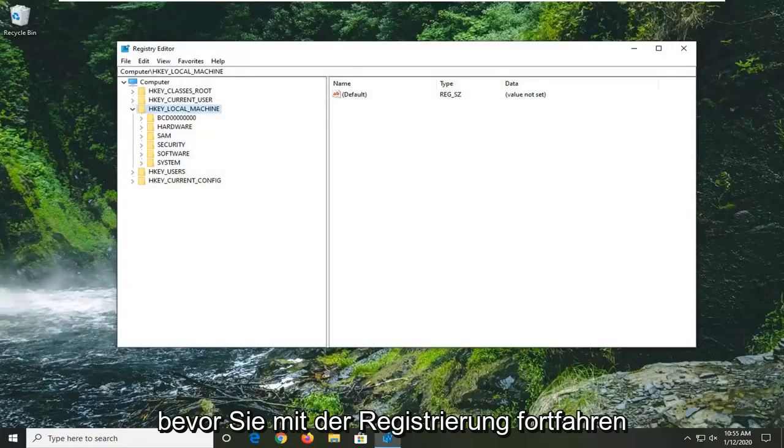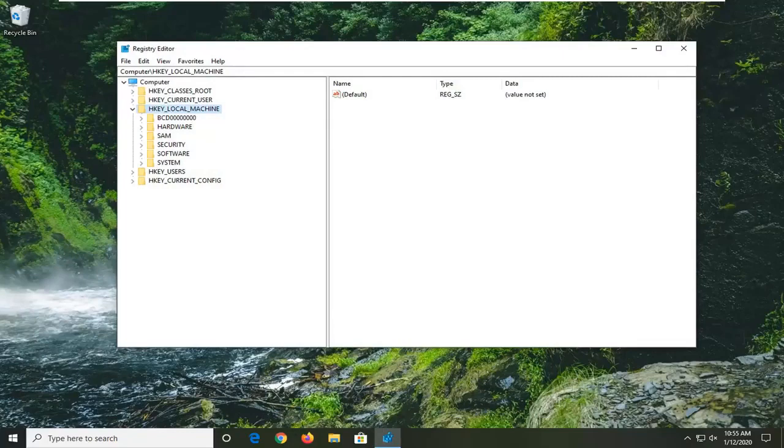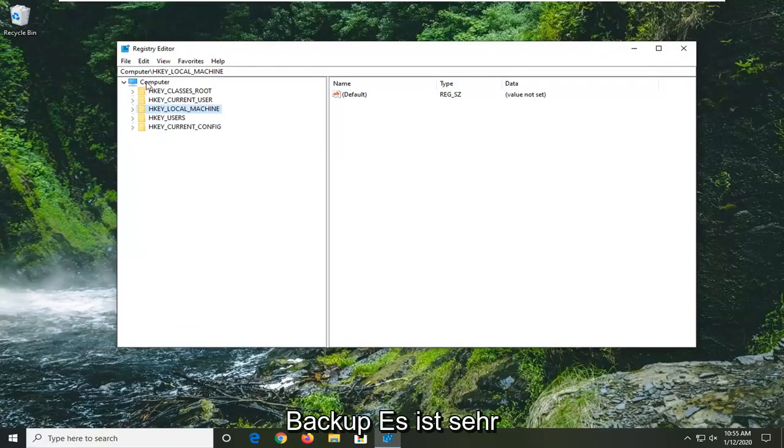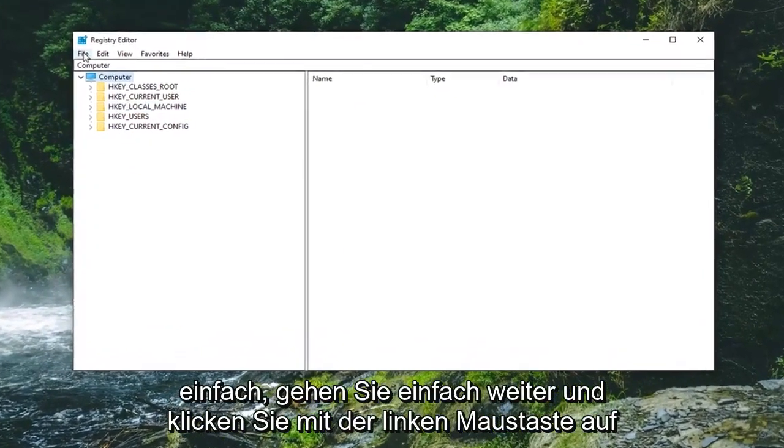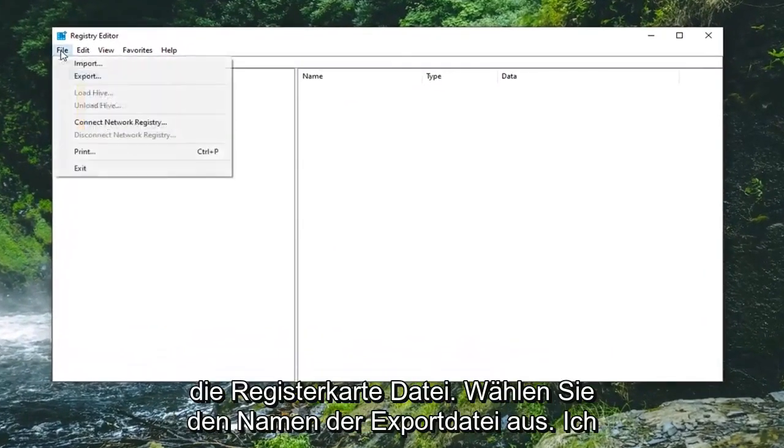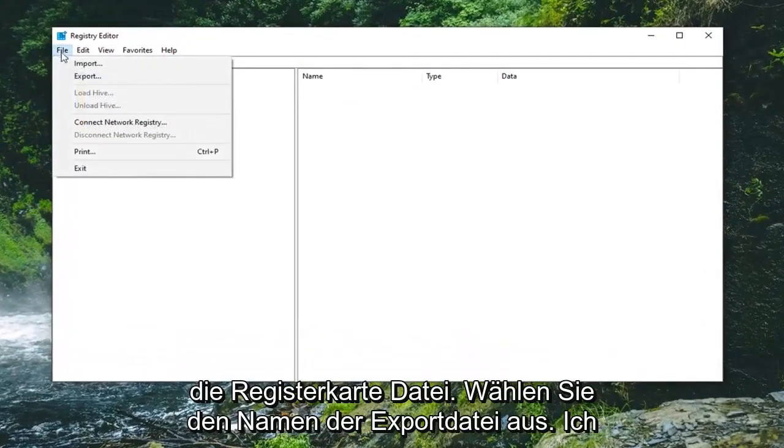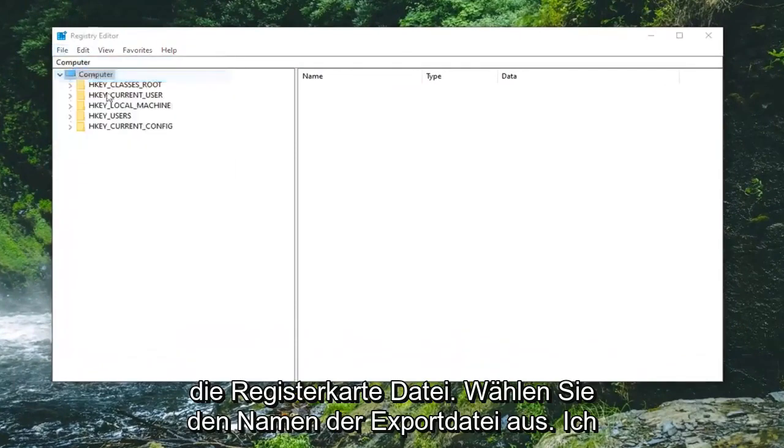Now before you proceed in the registry I would highly suggest you create a backup of it, so if anything went wrong you could easily restore it back. To create the backup, just left click on the file tab and select export.